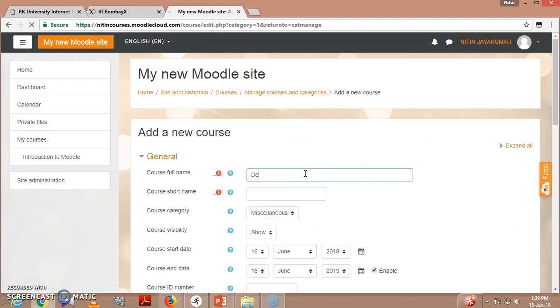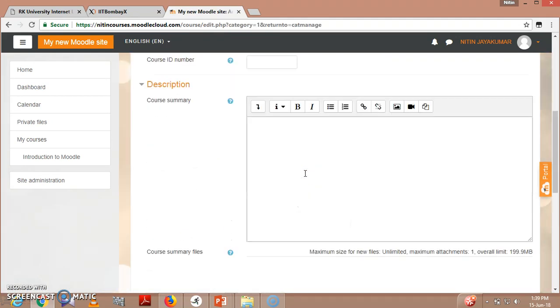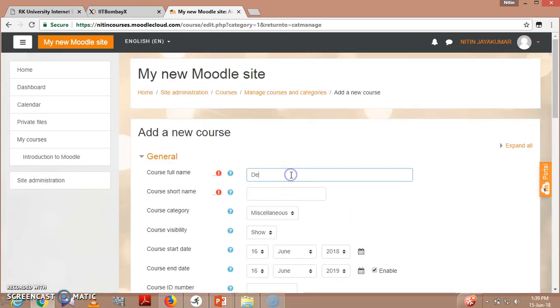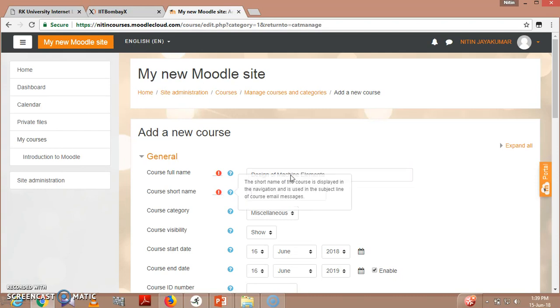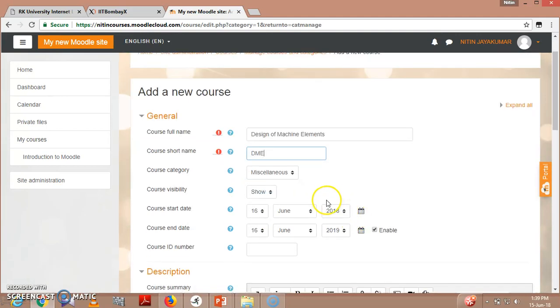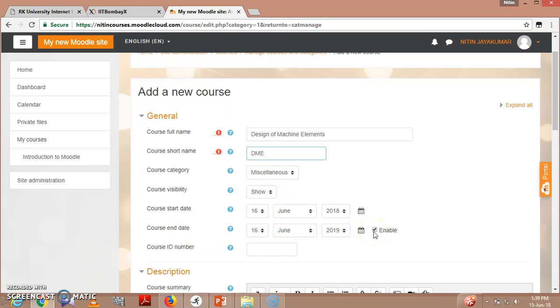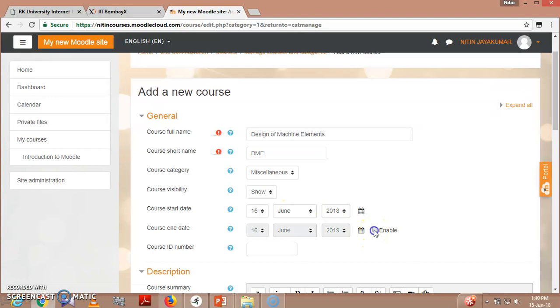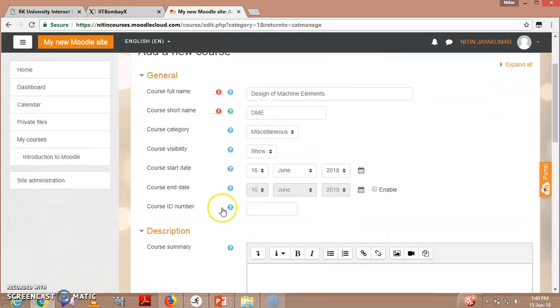We will be giving a name, for example Design of Machine Elements. Then we will be giving some short name - DME. Course category is miscellaneous. Course visibility is obviously show, and course start date you can give. If you are not going to give an end date, by default it is showing one year. I am actually disabling it right now. Course ID number is 509.